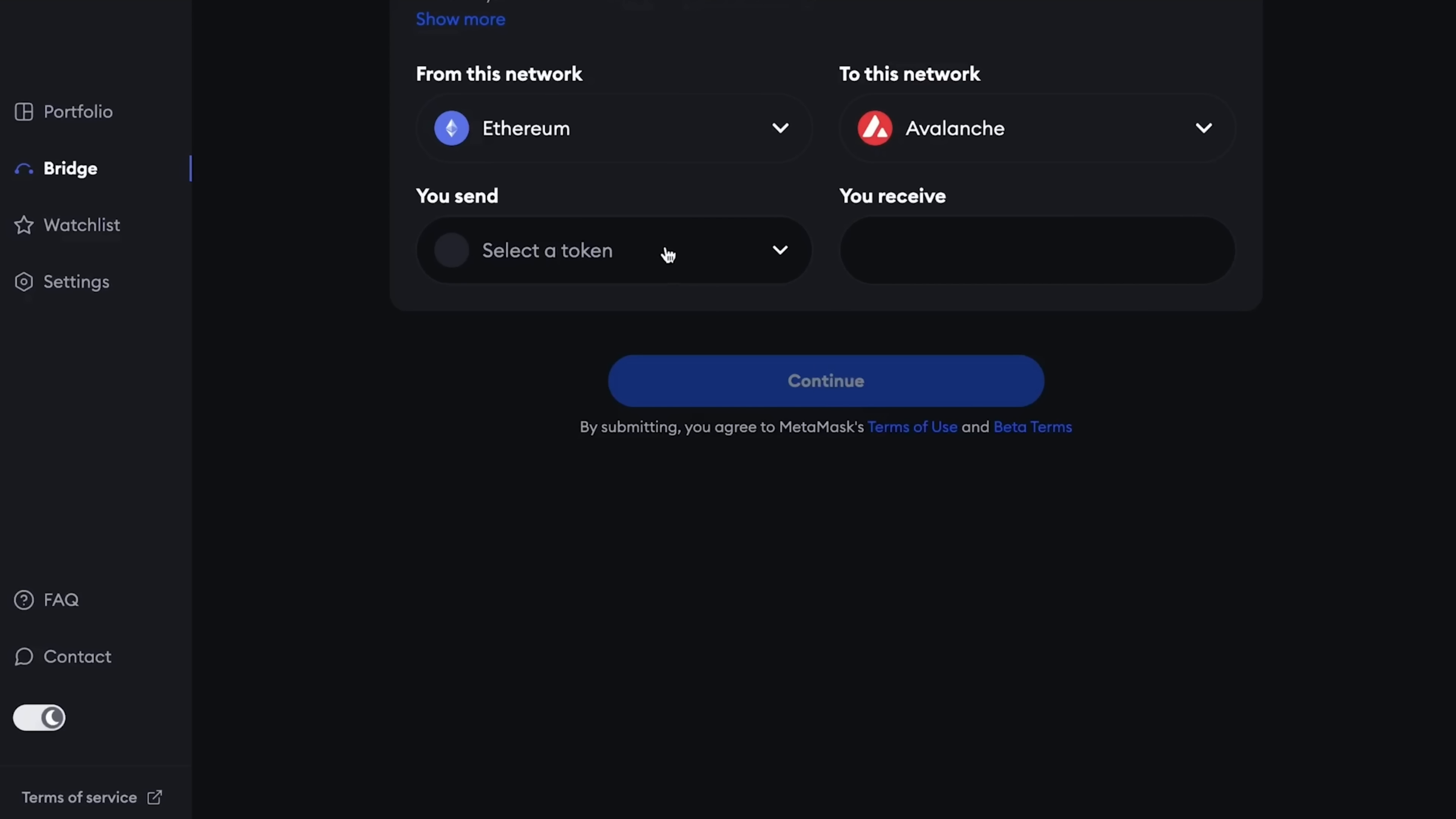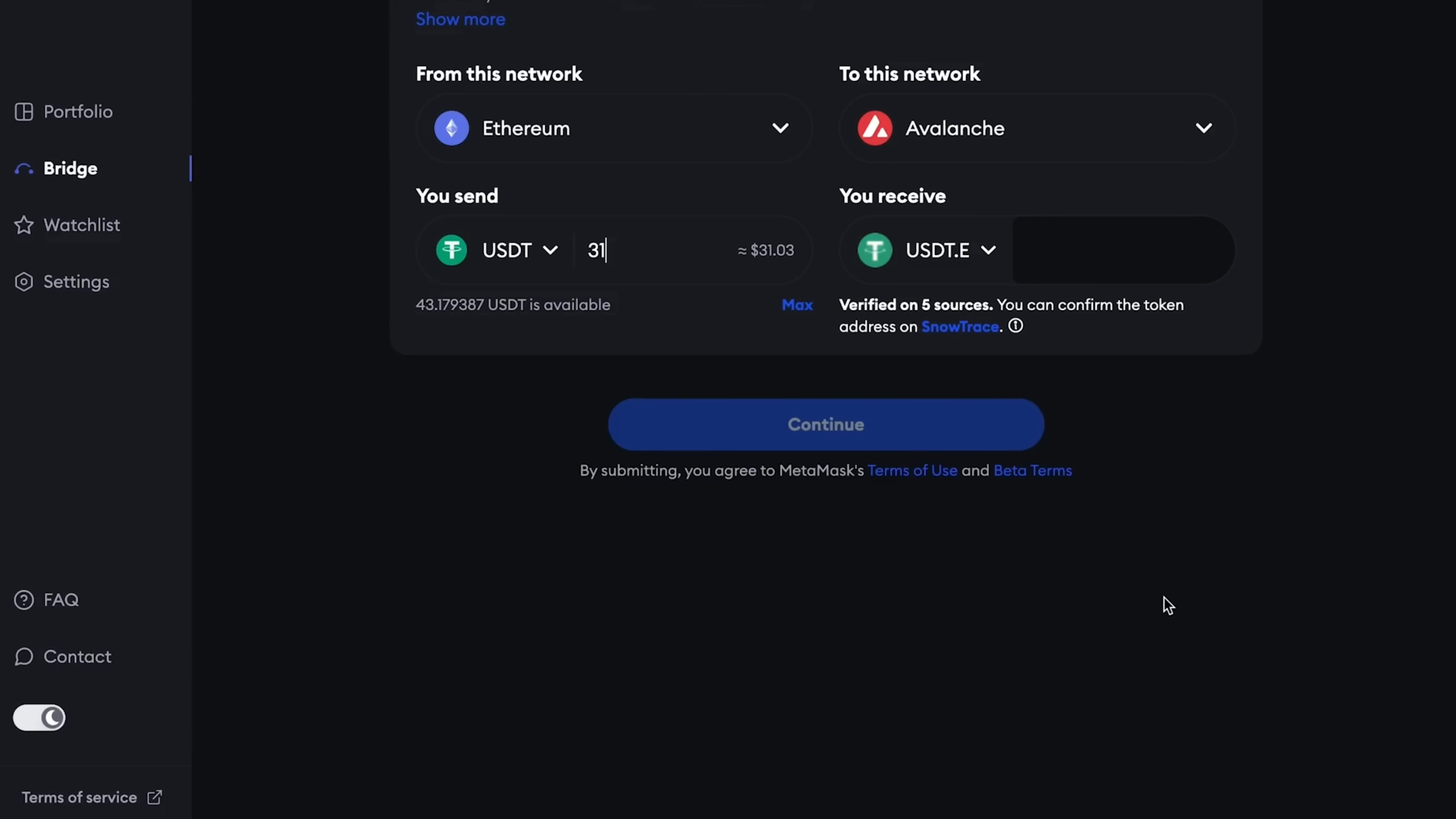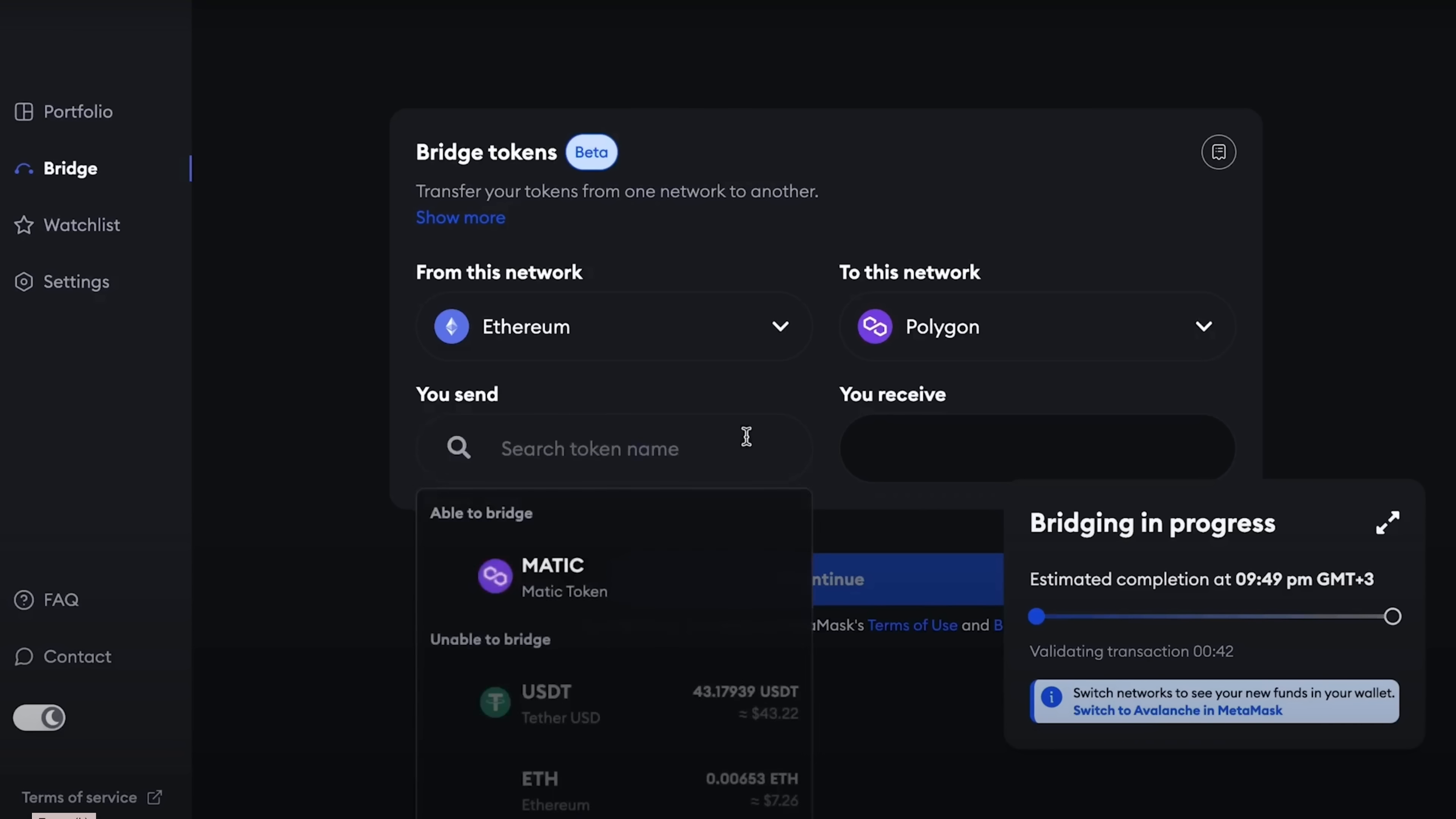That is, we cannot transfer the amount below 30 through the MetaMask bridge. Accordingly, now I need to wait until my 30 dollars arrive on the Ethereum network. The transaction has already been completed, but there is no display yet. So I set up the Ethereum to Avalanche network again and then select the USDT that have already arrived. I'll set 30 minimum.